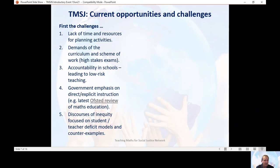The third constraint is about accountability in schools. There's a lot of pressure on teachers to perform to expected standards, which can lead to low-risk teaching and put people off from trying out some of these ideas in the classroom. That's where the mutual support provided by a network is so important to overcome those challenges.